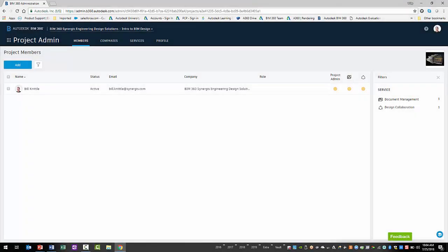To add project members for BIM 360 Design, you as the admin for the project must start from the Project Admin module of your new BIM 360 project. Like the Account Admin module, the Project Admin module is only accessible to admins assigned to the project.